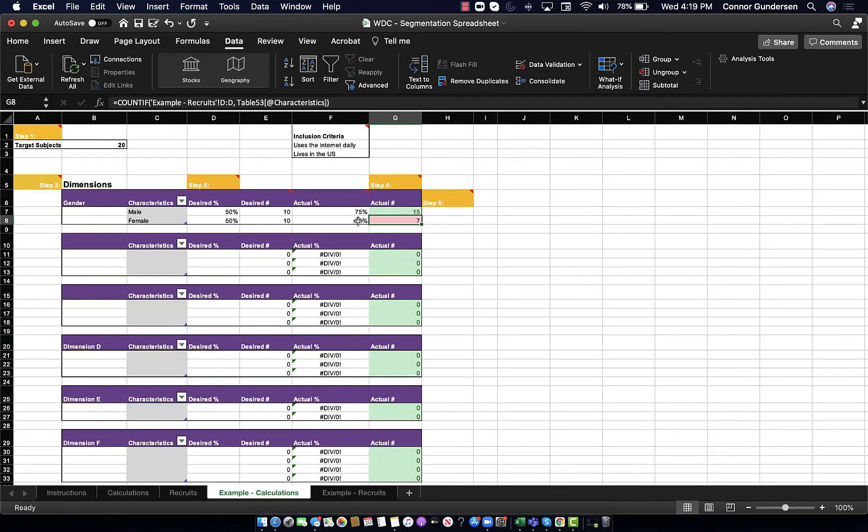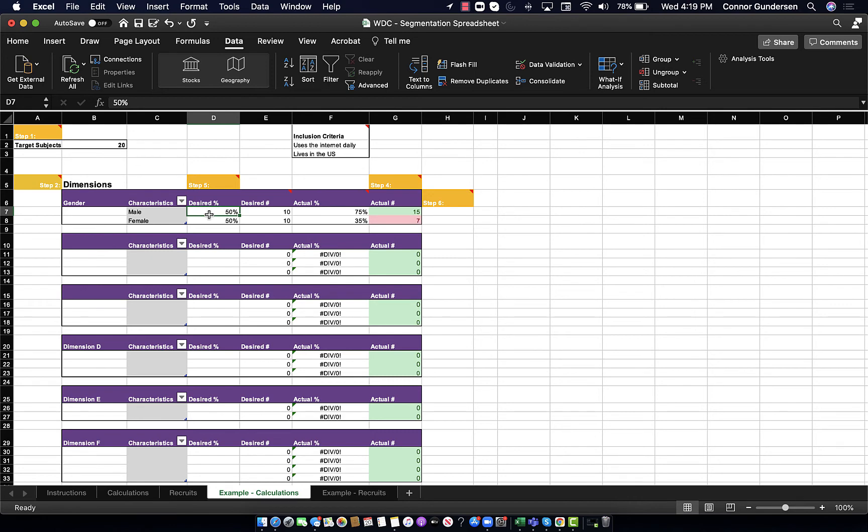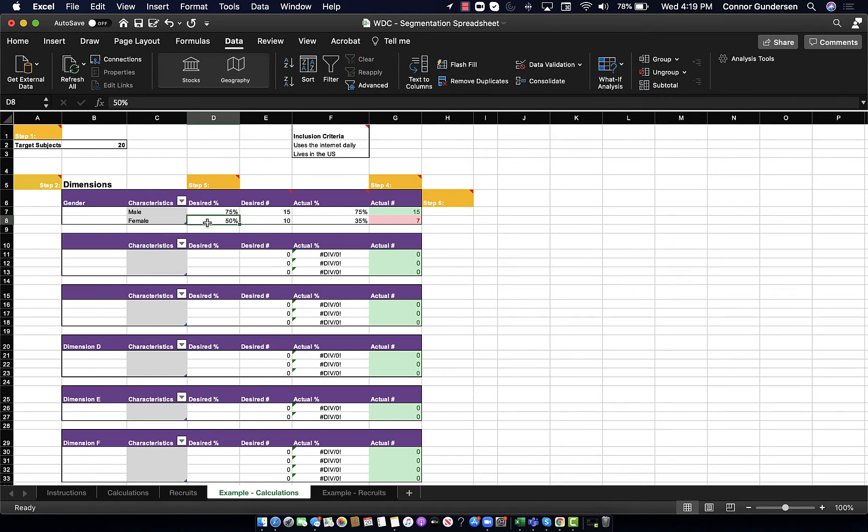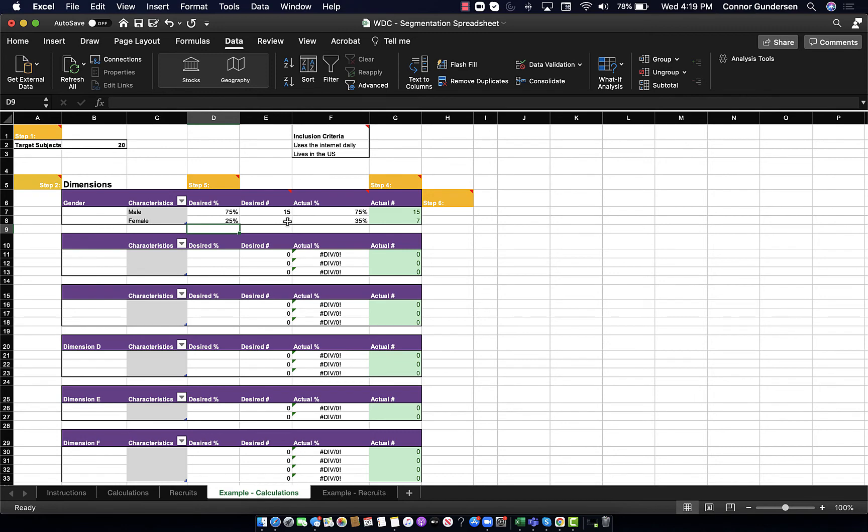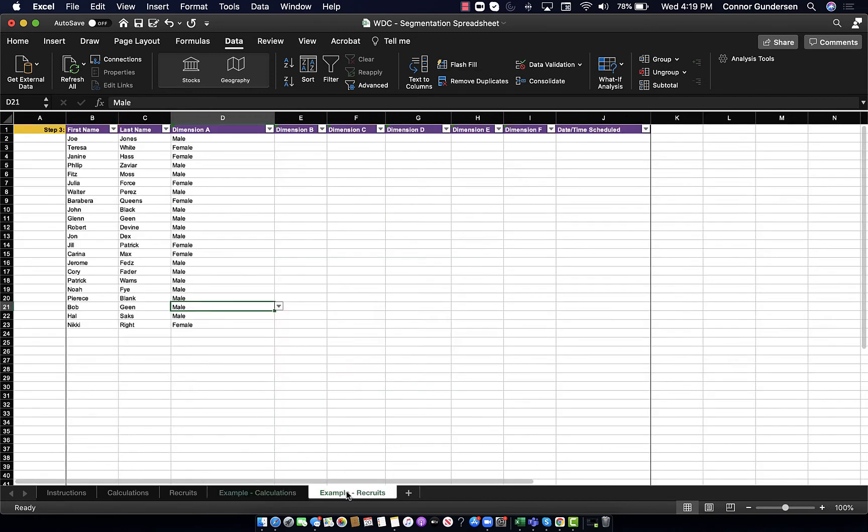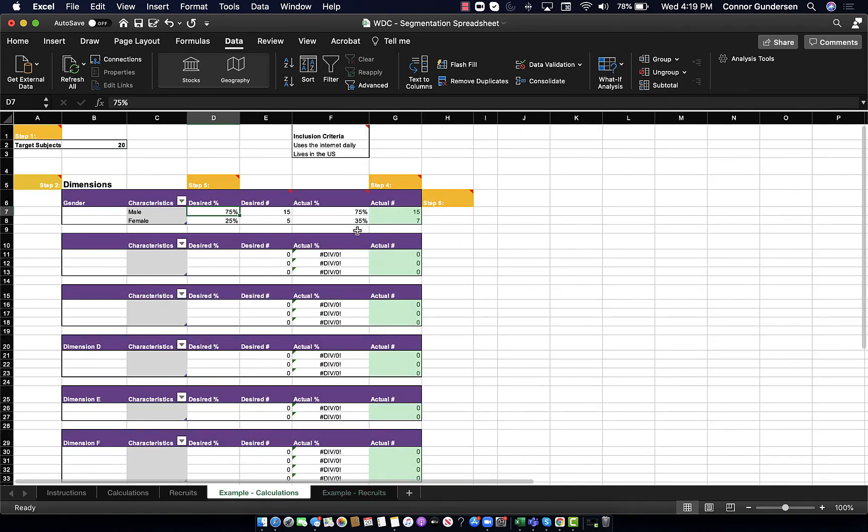If I decide, you know what, maybe it is fine to have 75% men and 25% women, now my conditions are satisfied because I have shifted my desired percentages. But my list of actual recruits has stayed the same.